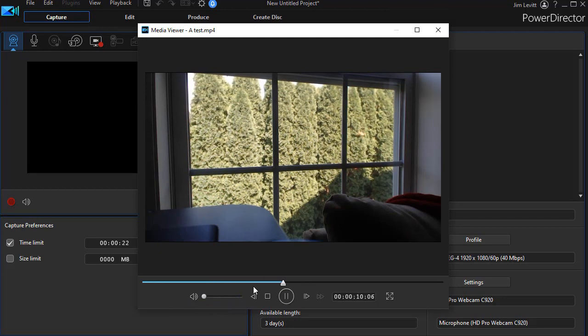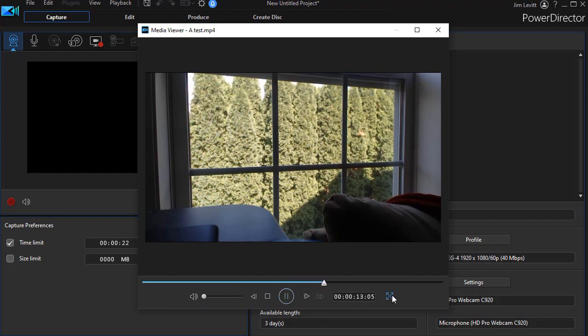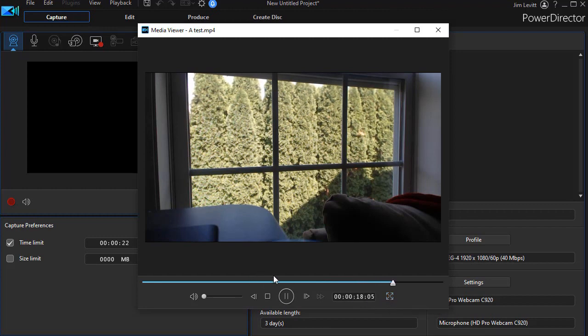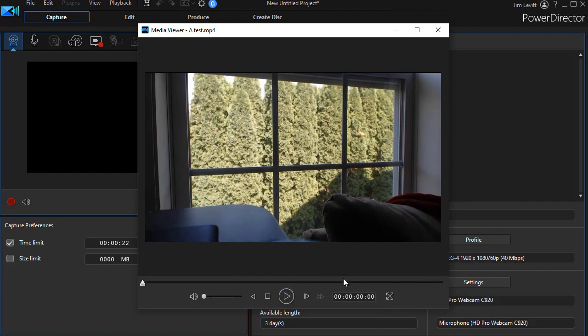So, I put it back on for a second. You could hear it. And I can actually preview it full screen by clicking on this icon here. So, this gives me a way in the capture screen to preview the video. I'm going to close it by clicking on the X in the upper right corner.